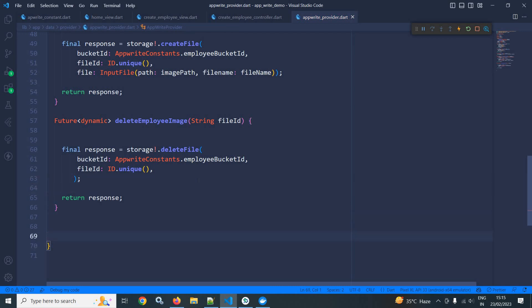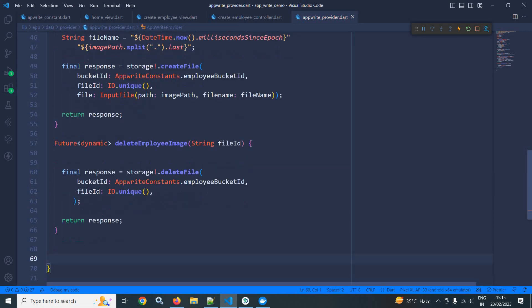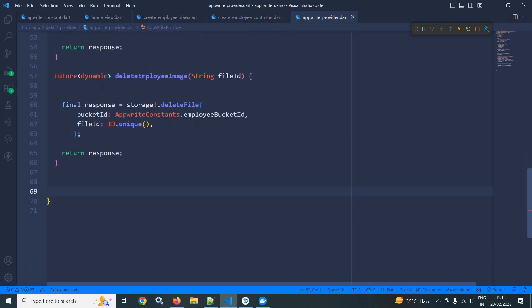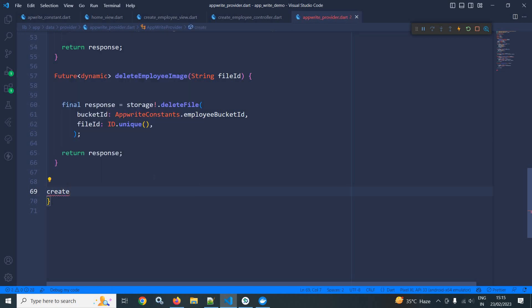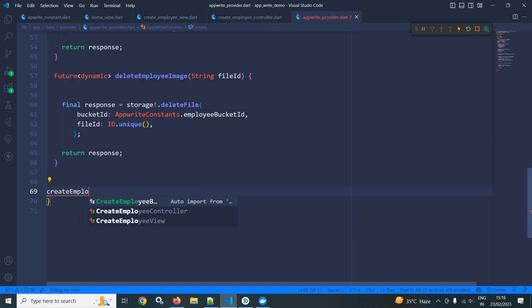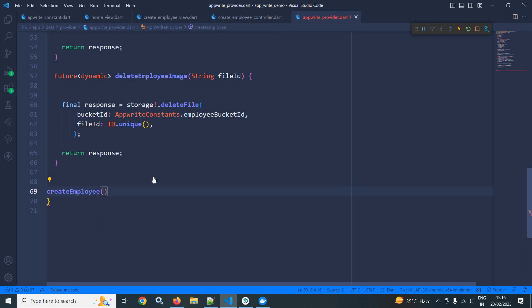I have created a function to upload the image and to delete the image. Now here I need to create one more function to save the employee details to the database. I am creating a function called createEmployee. This function will take a Map, which will contain the employee details like name and department.